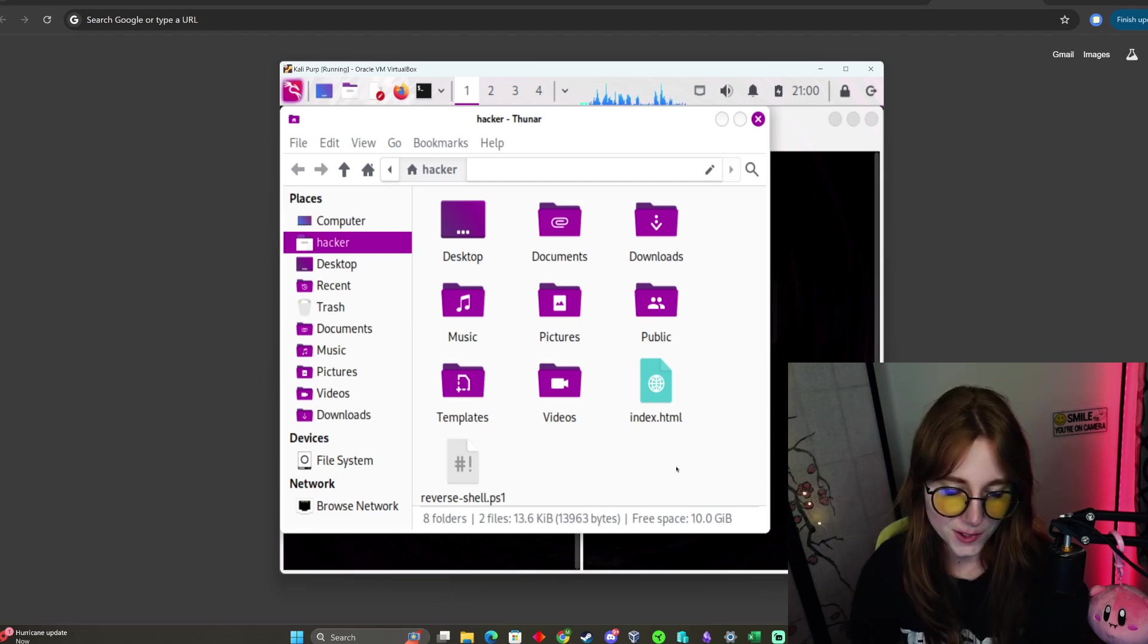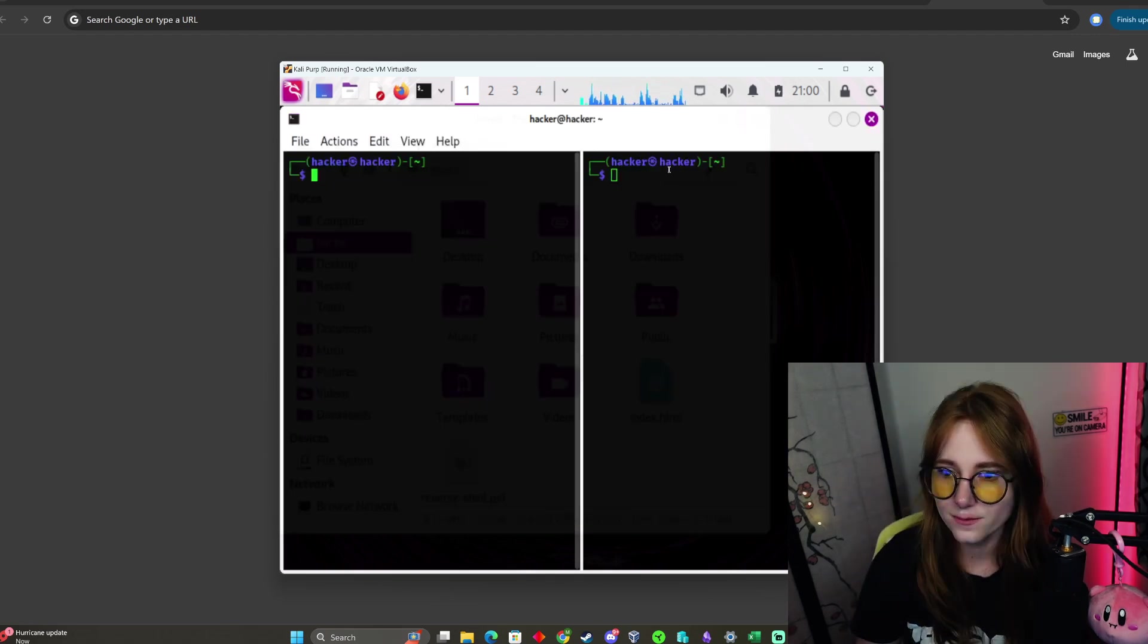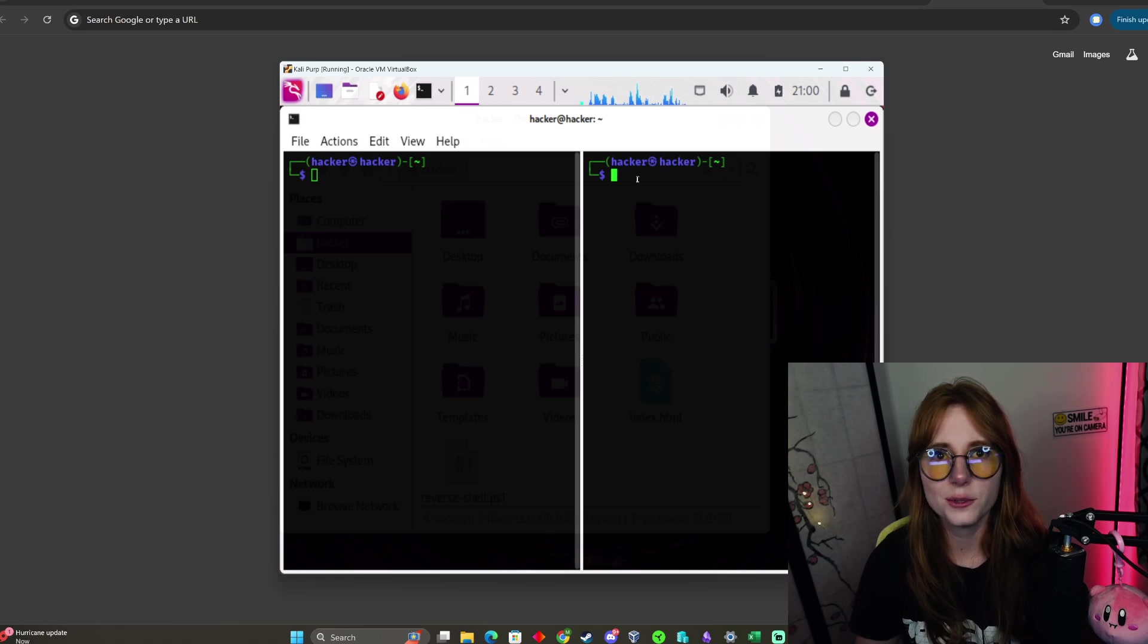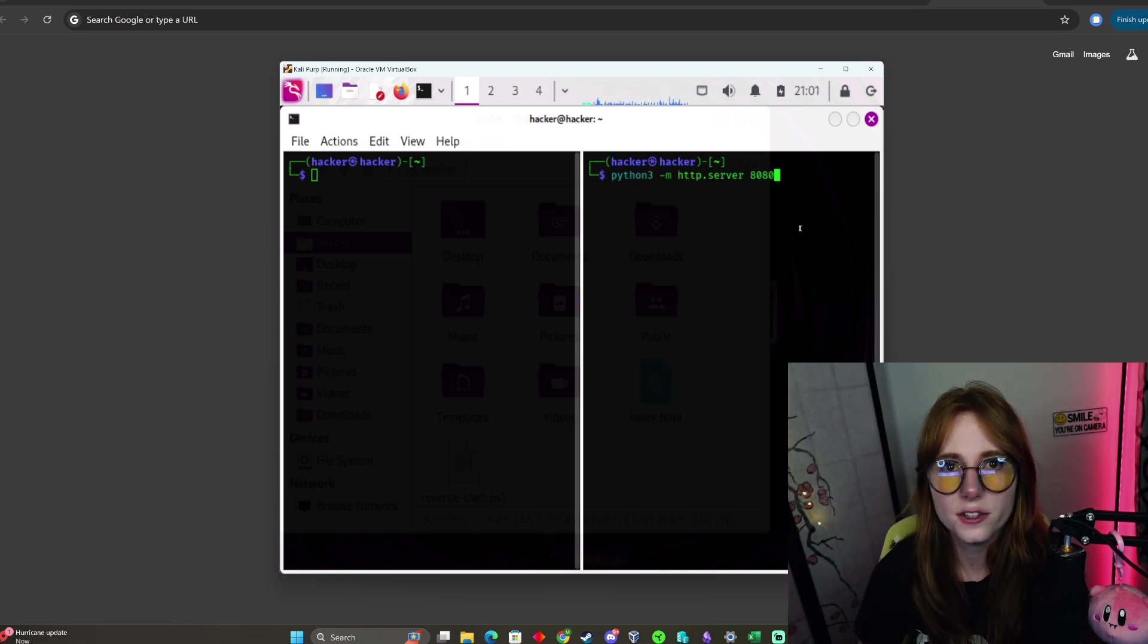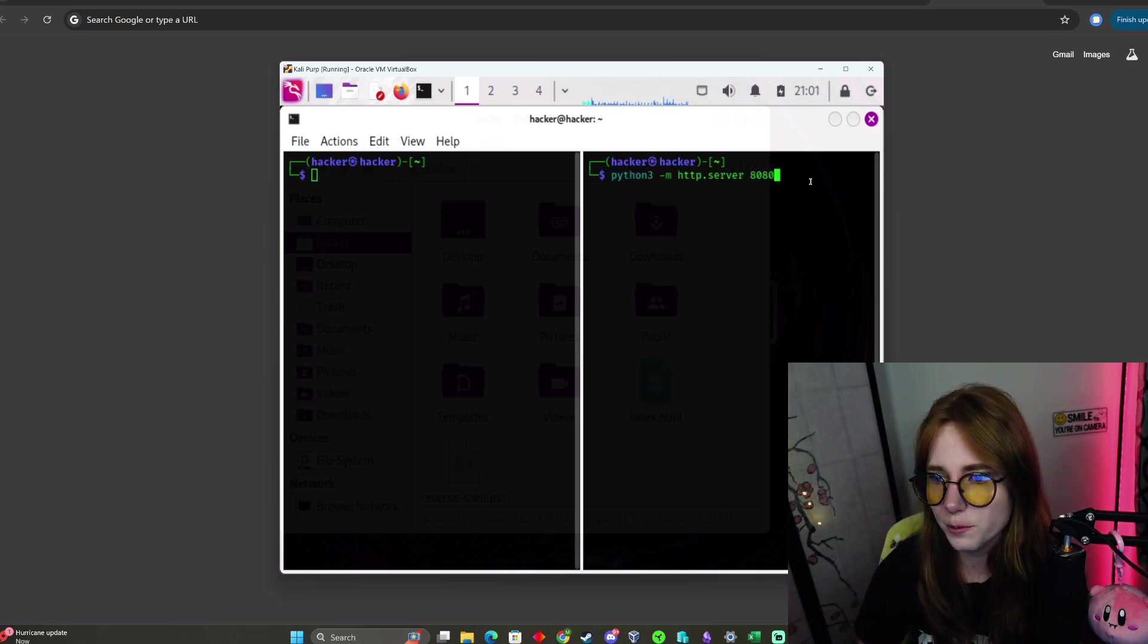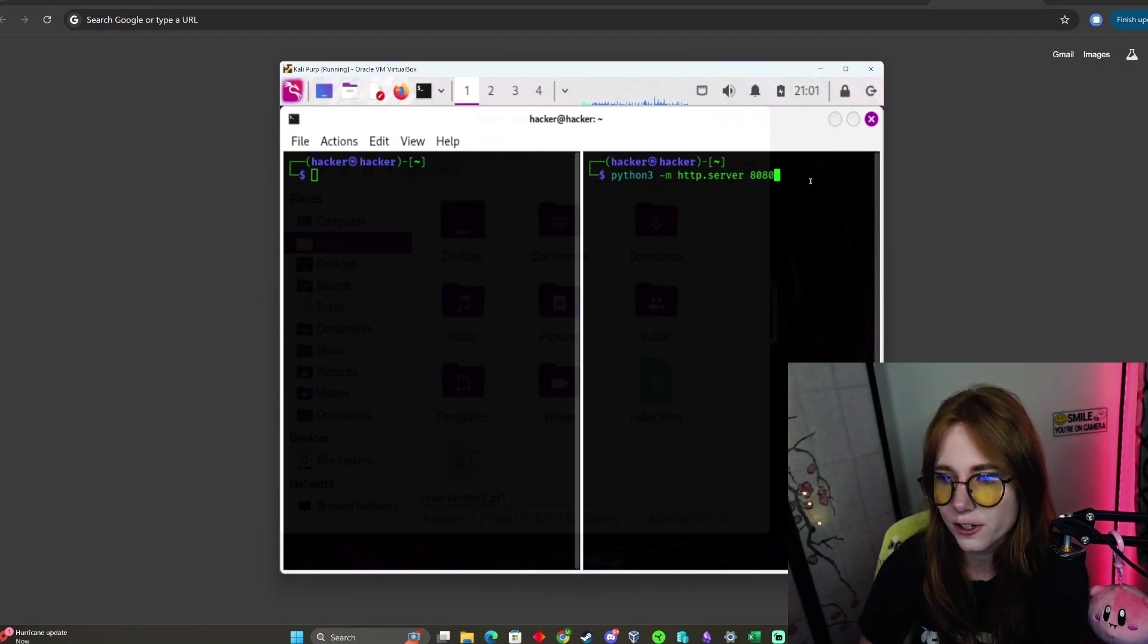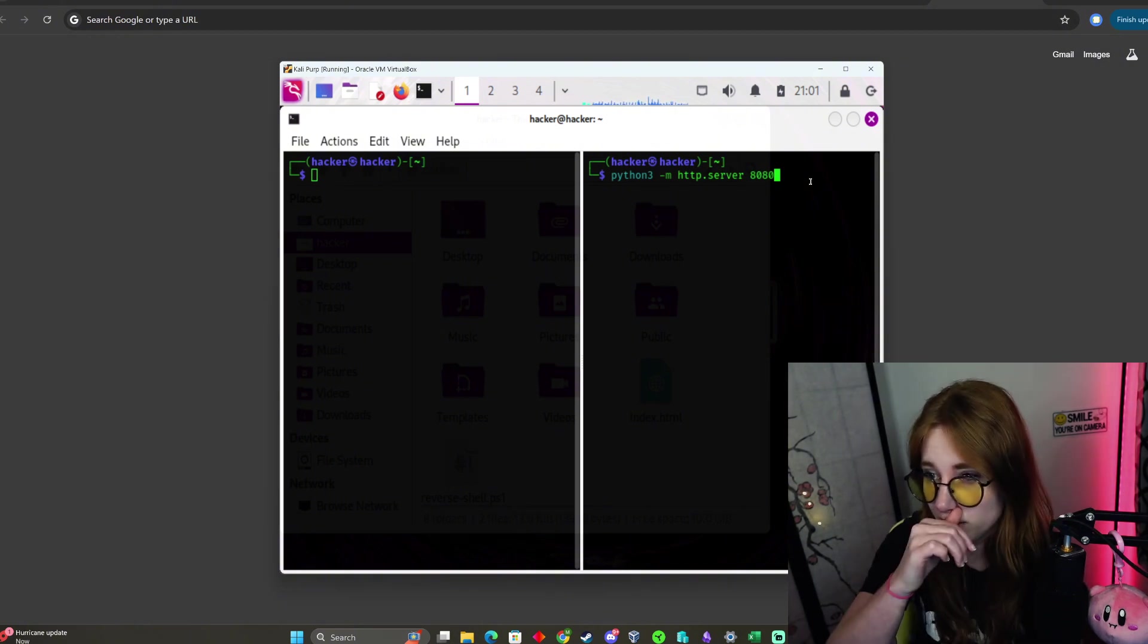Now you are going to start a web server. This is the command to launch your web server: python3 -m http.server 8080. It's just a locally run web server, and it's started.